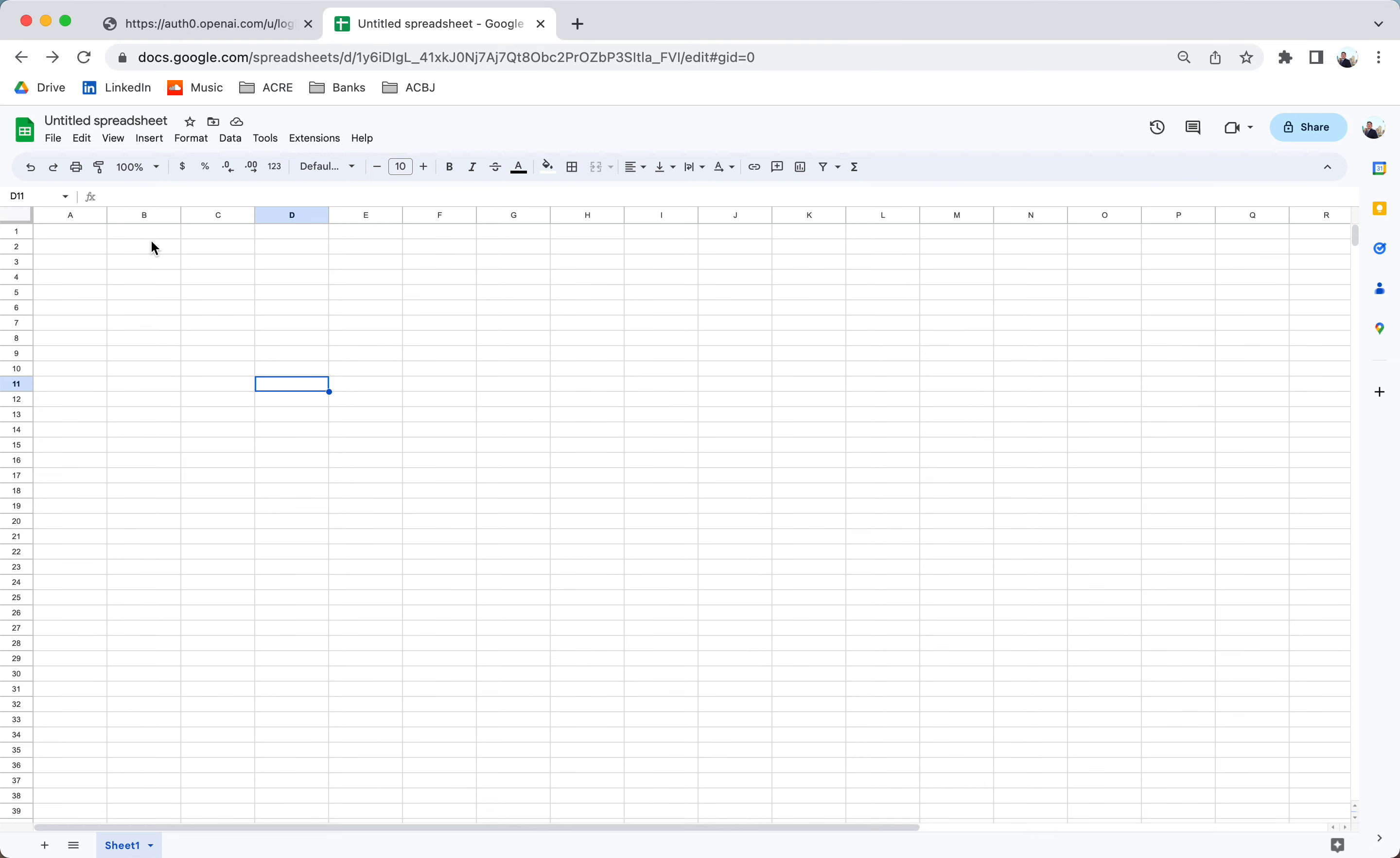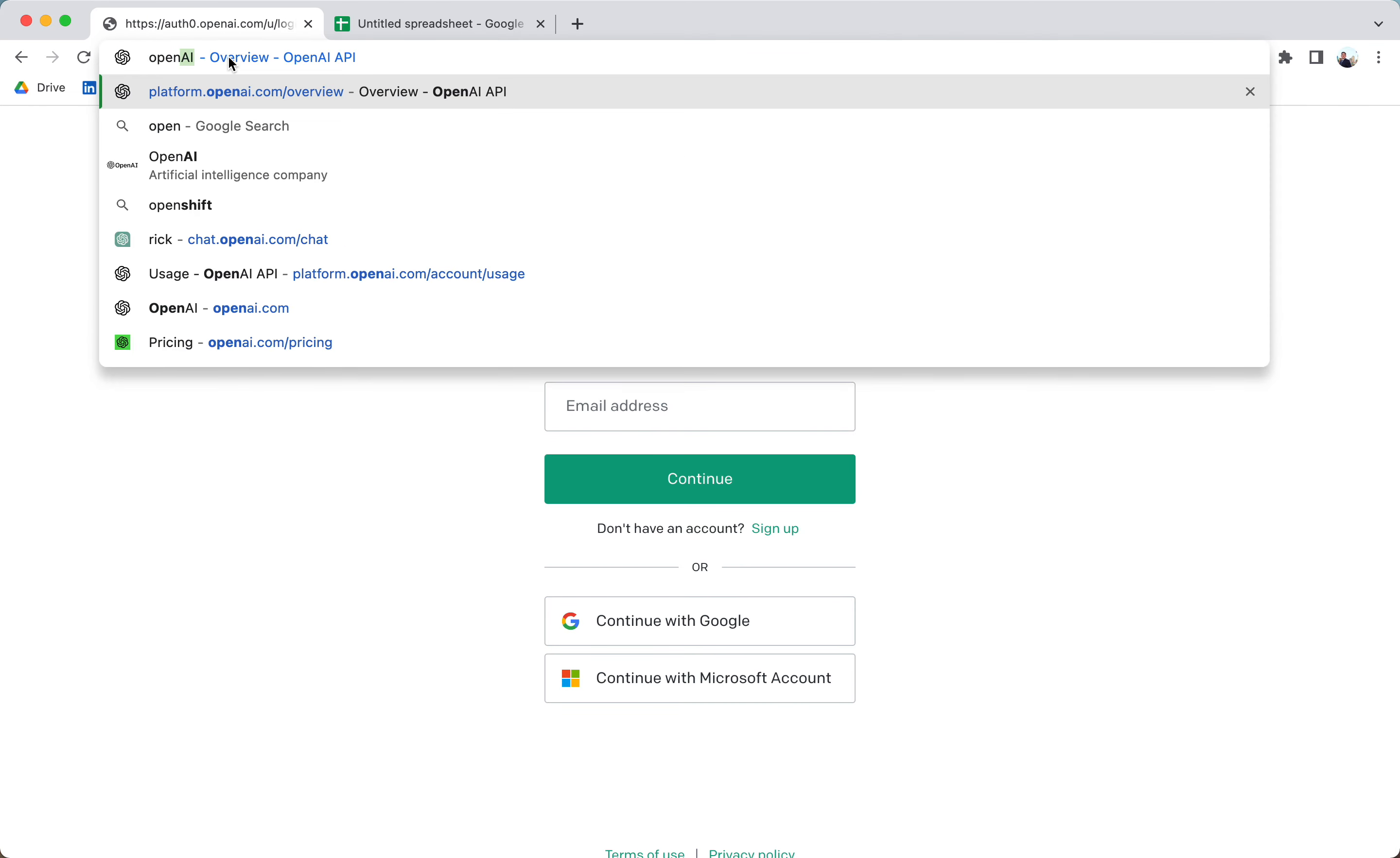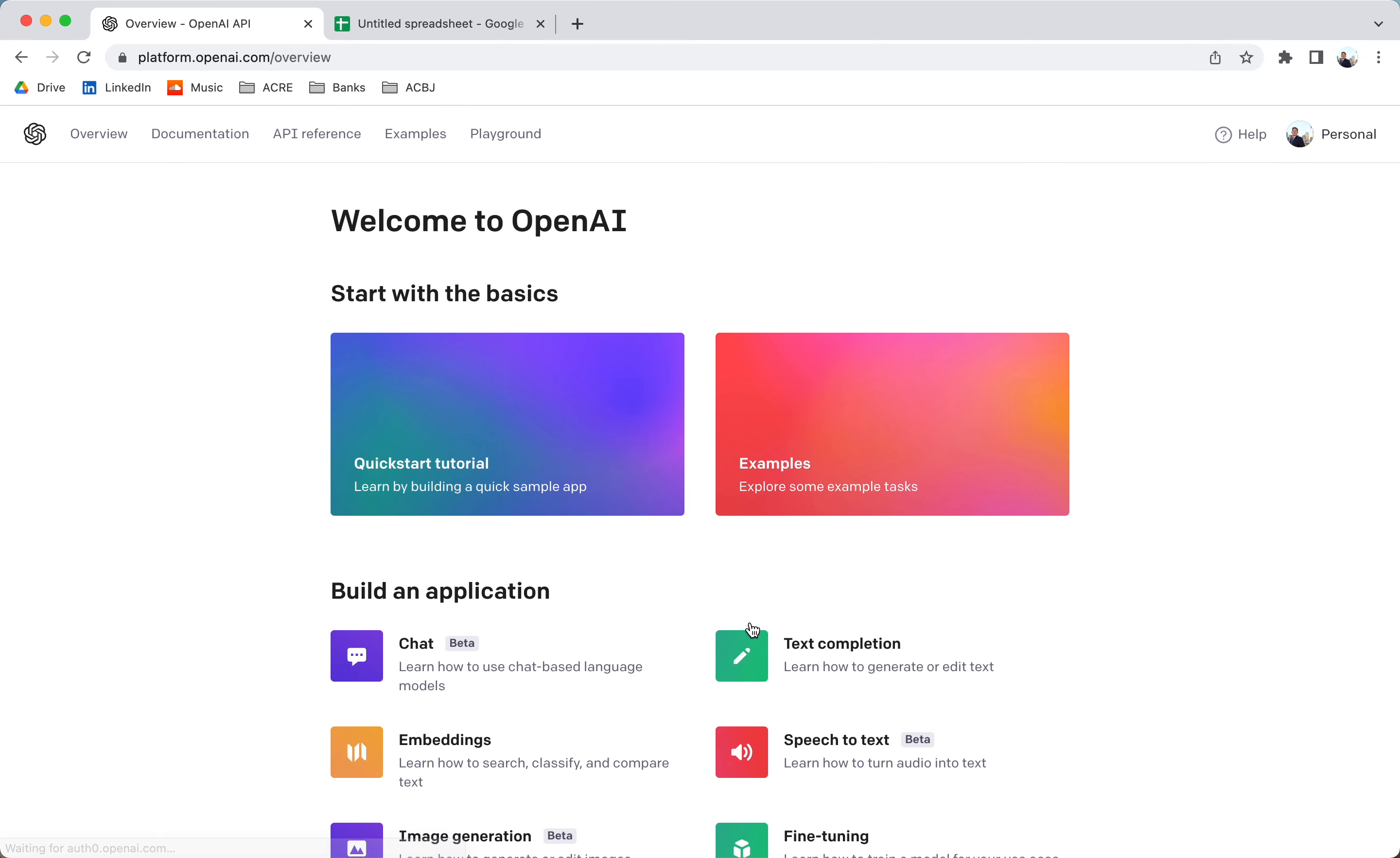Alright, so before we get started, every one of you guys needs to have really two documents open. Number one is OpenAI. OpenAI.com. Let's log in. I'm going to continue with my Gmail account. And here is ChatGPT slash OpenAI's platform.